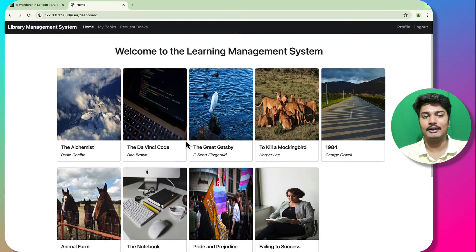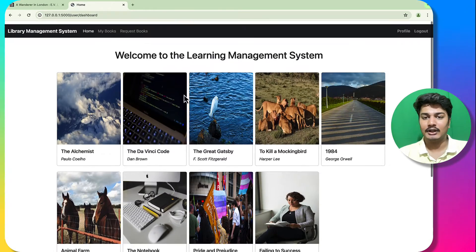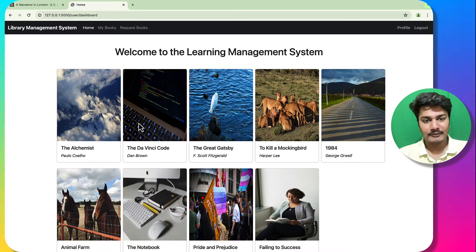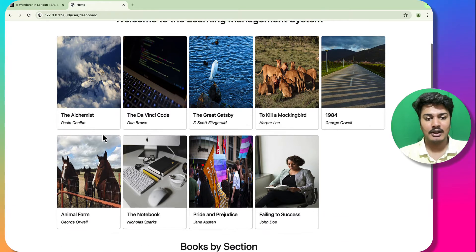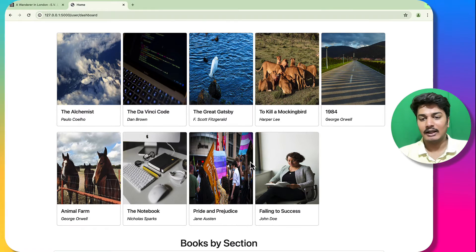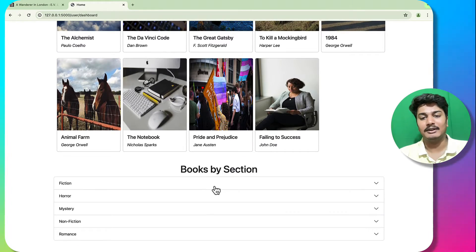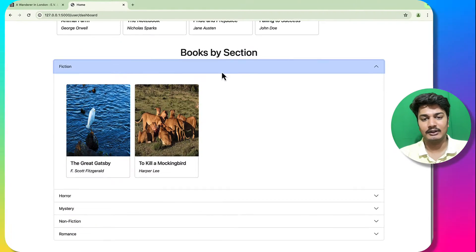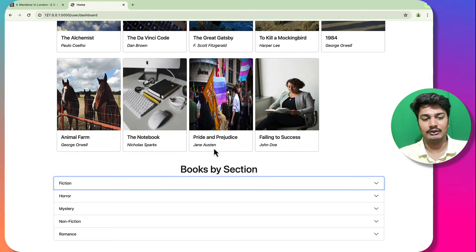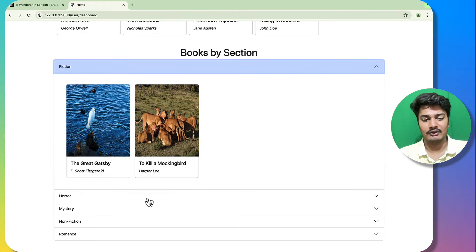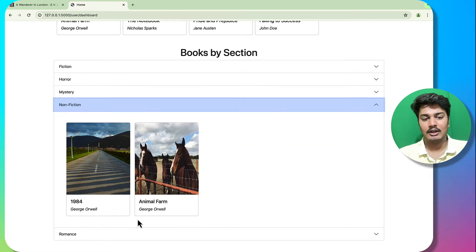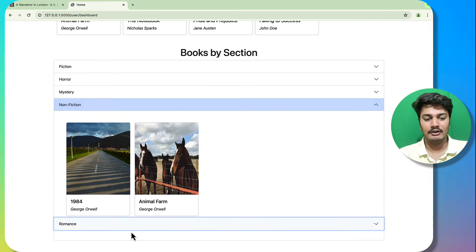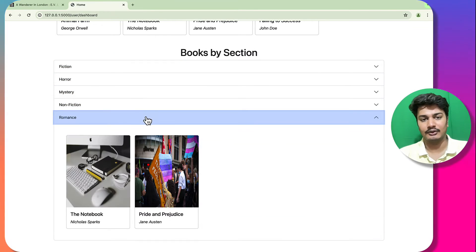You can see we are redirected to our user dashboard, which says 'Welcome to Library Management System'. The books are arranged by section — fiction has two books, horror has two books, mystery has one book, nonfiction has two books, and romance has two books.